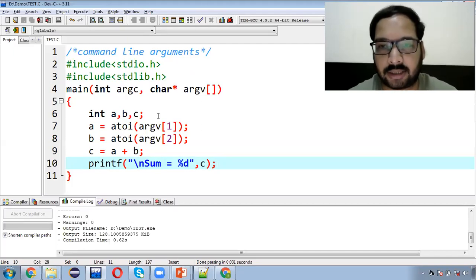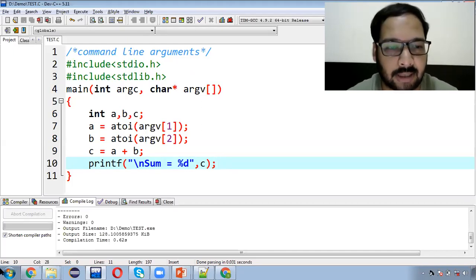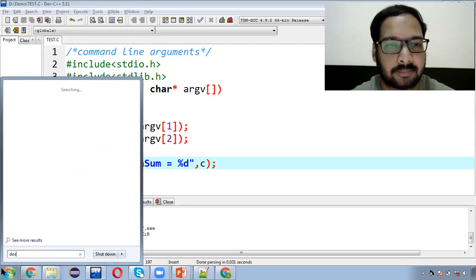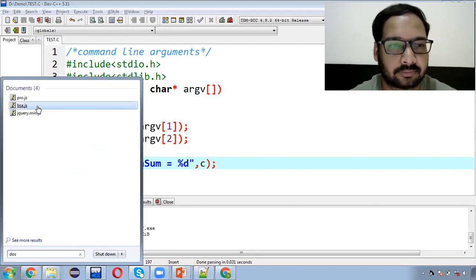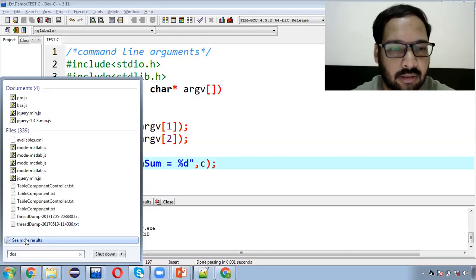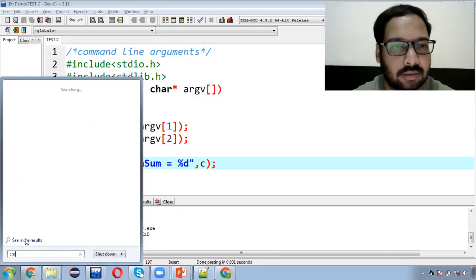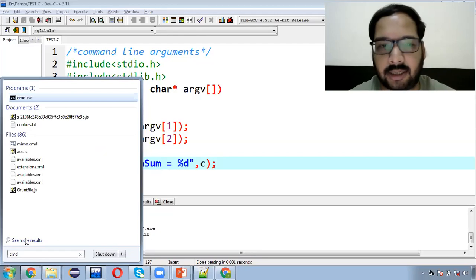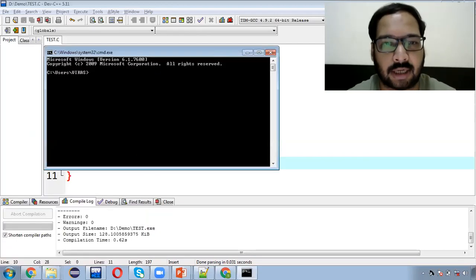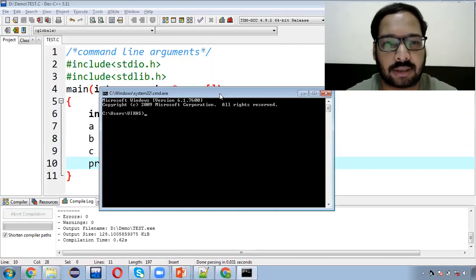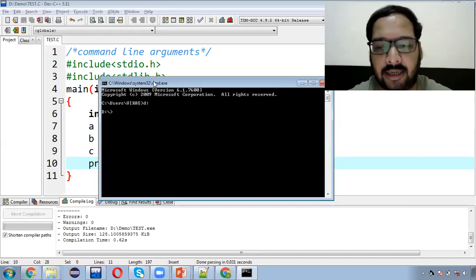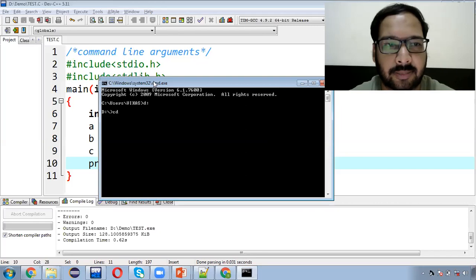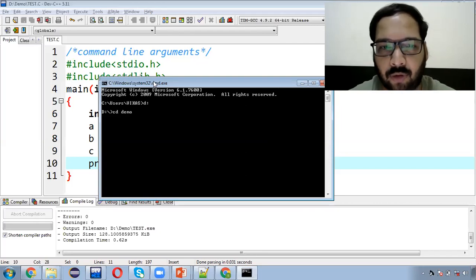Jo normal hum execution karte hain, woh command prompt nahi hota, to uske liye aapko DOS open karna hai — Disk Operating System. Aap type karenge 'cmd', command prompt open ho jaayega. Yahaan path kuch aur hai, to mujhe D drive mein jaana padega. Aap type karo 'D:' enter, phir 'cd space demo' — cd ka matlab hota hai change directory, matlab folder. DOS mein directory ko folder bolte hain.